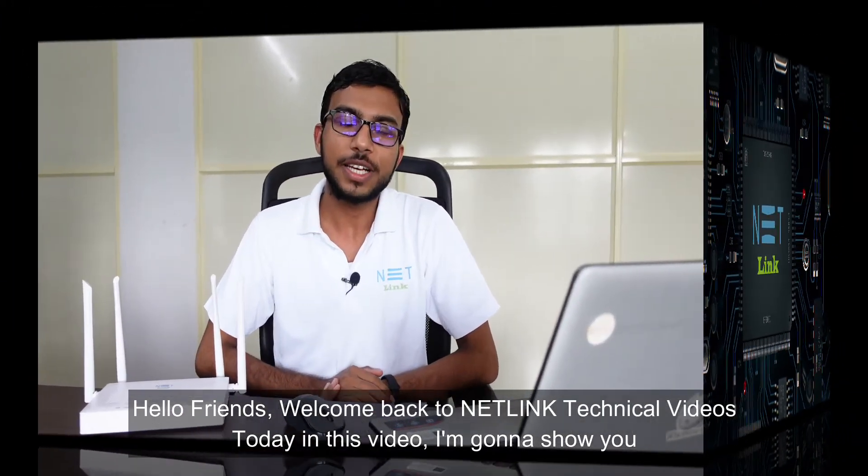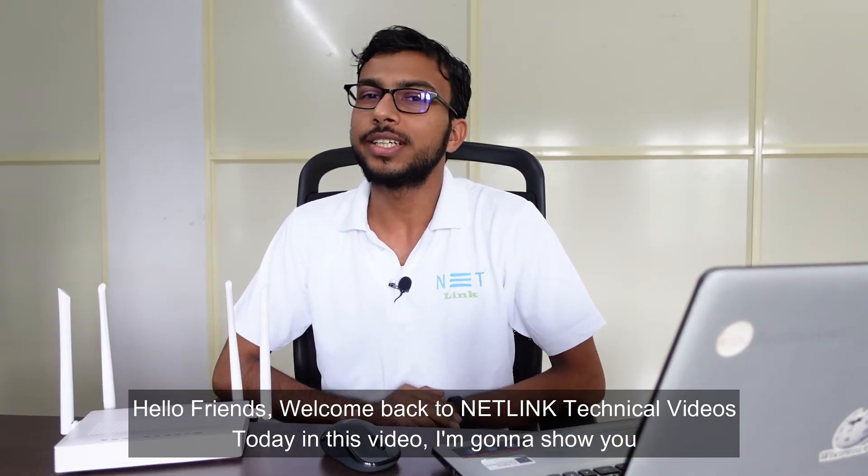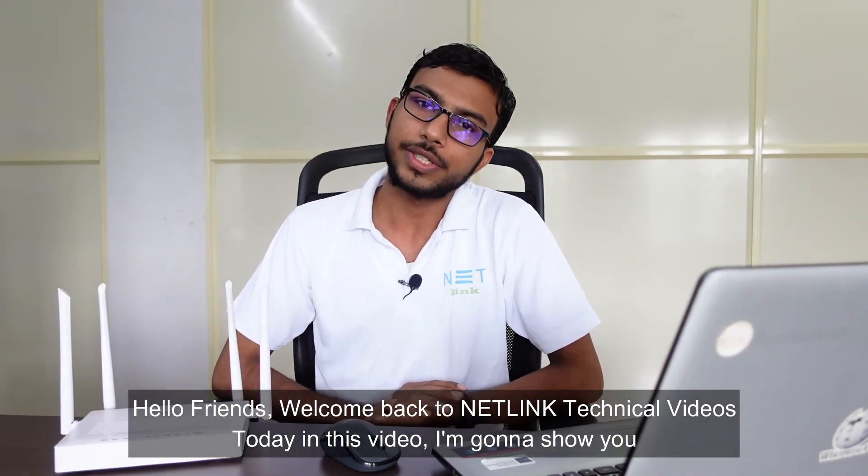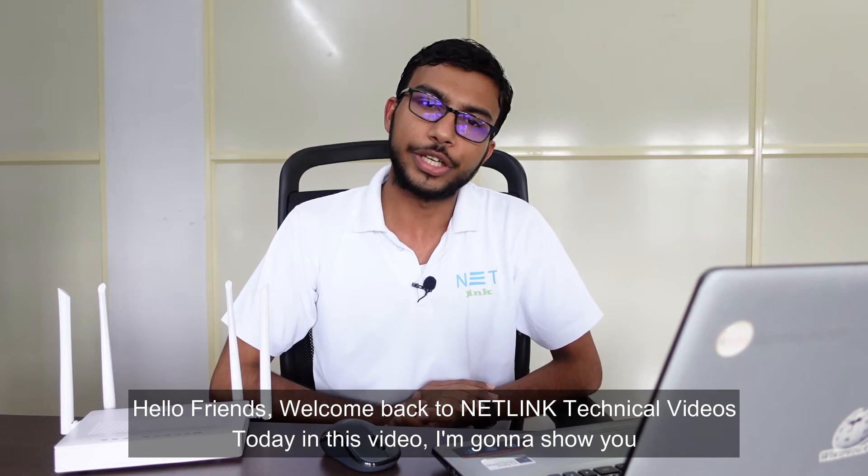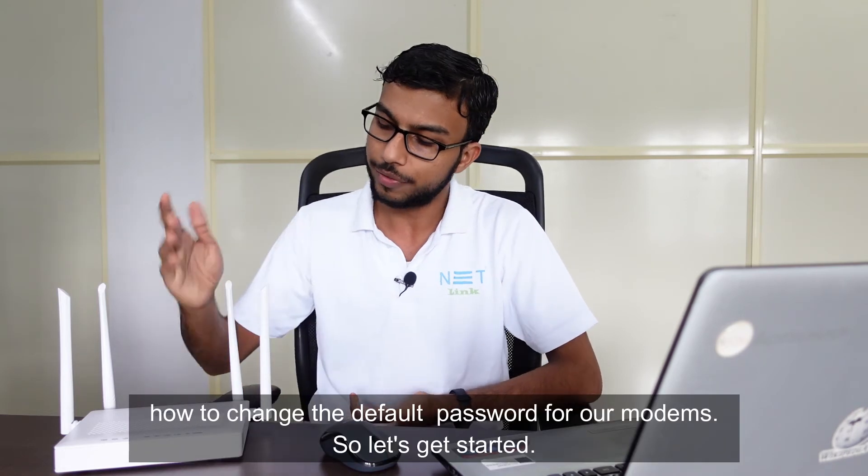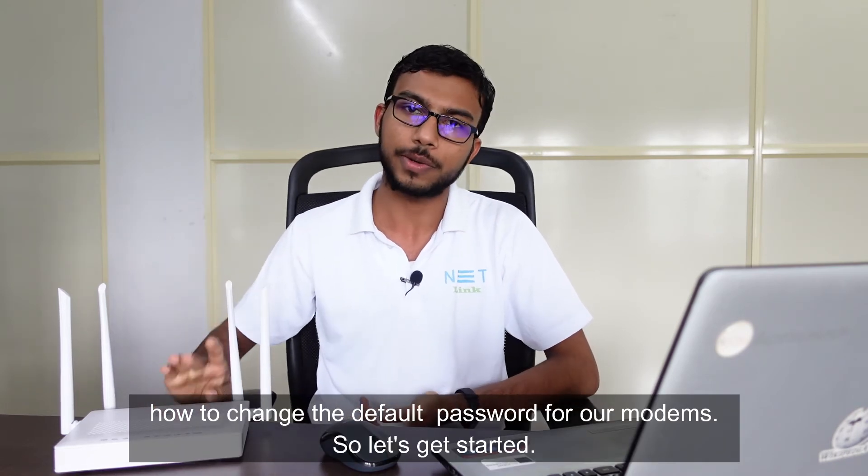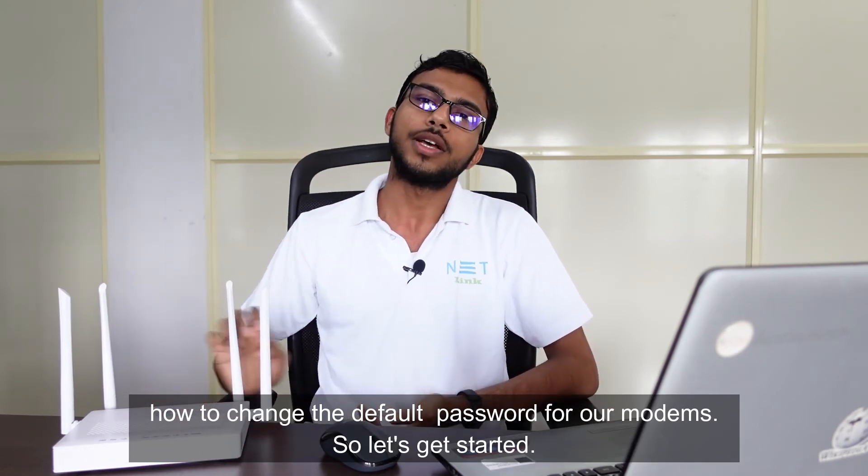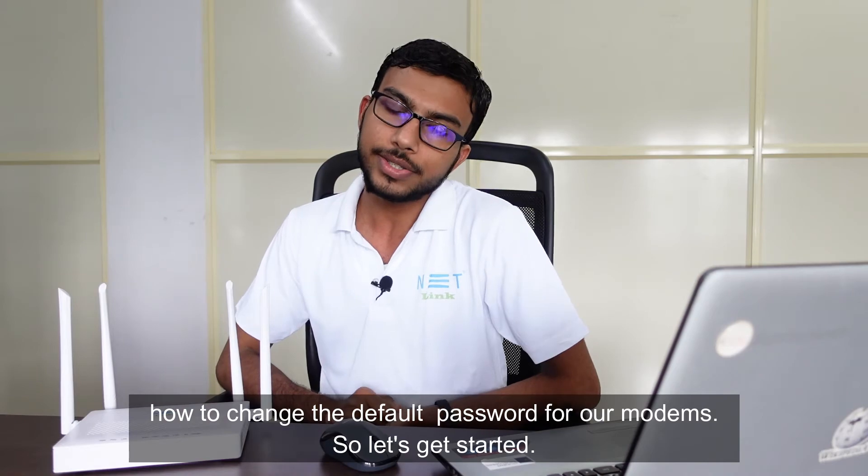Hello friends, welcome back to Netlink Technical Videos. Today in this video, I'm going to show you how to change the default password for our modems. So let's get started.